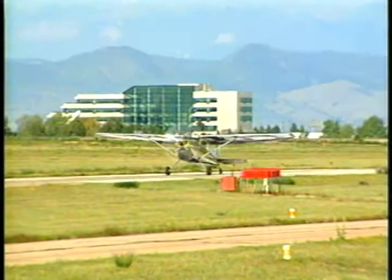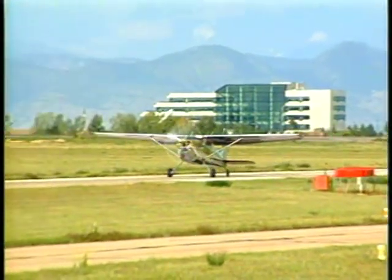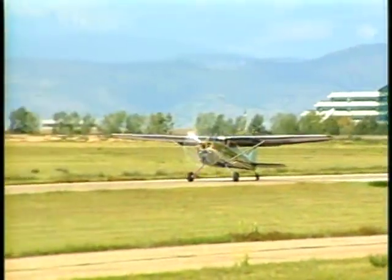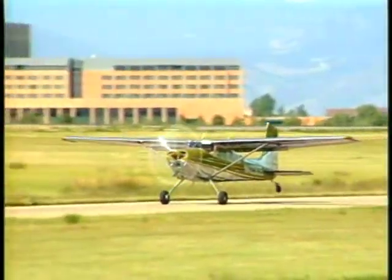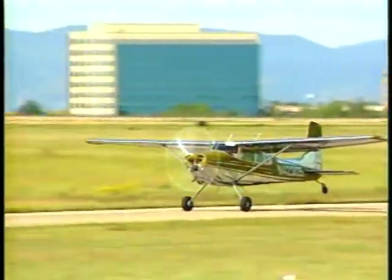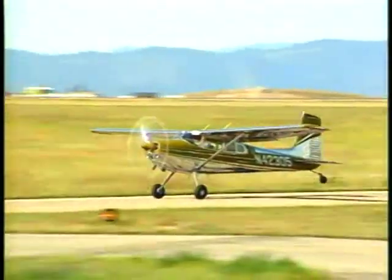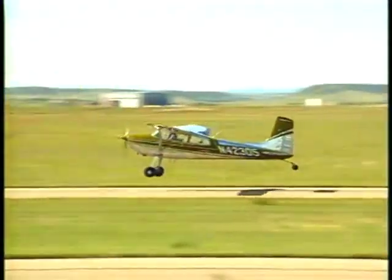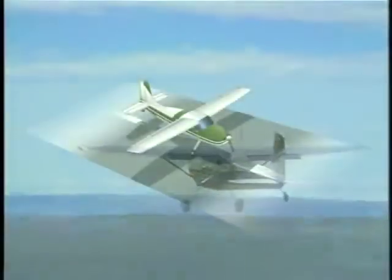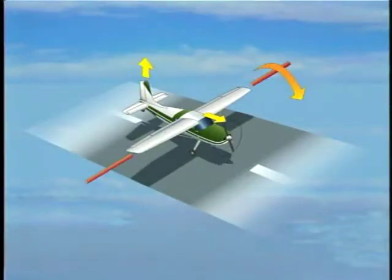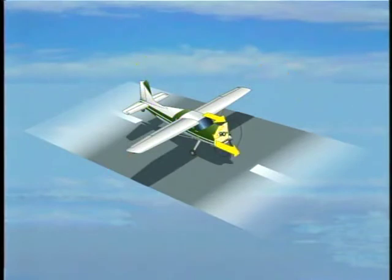Gyroscopic precession also causes a left-turning tendency. The aircraft's propeller exhibits the same characteristics as a gyroscope — rigidity in space and precession. Precession produces a left-turning tendency and is most noticeable when the nose is pitched down, such as when a conventional gear aircraft raises its tailwheel during the takeoff roll. As the nose of the aircraft pitches down, a force is applied to the top of the propeller arc, resulting in a force exerted 90 degrees in the direction of the propeller's rotation, causing the aircraft to yaw to the left.